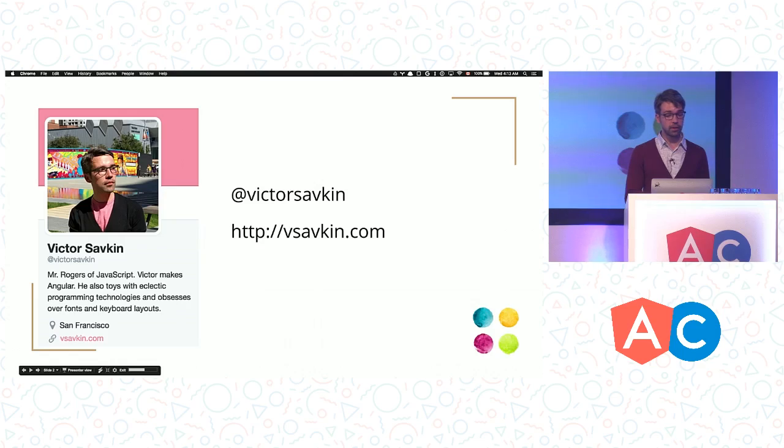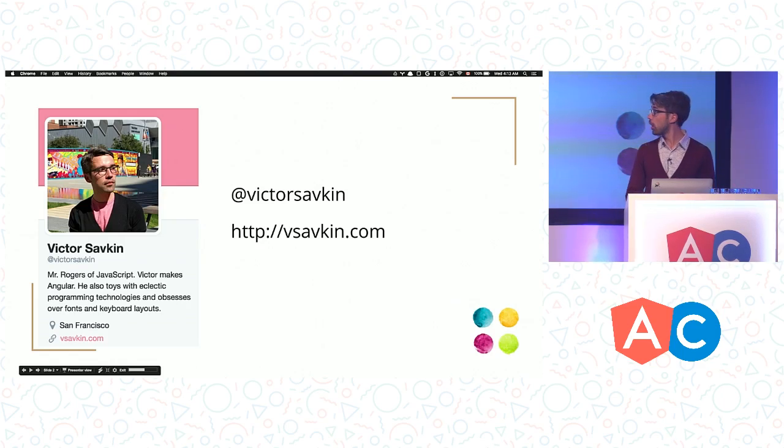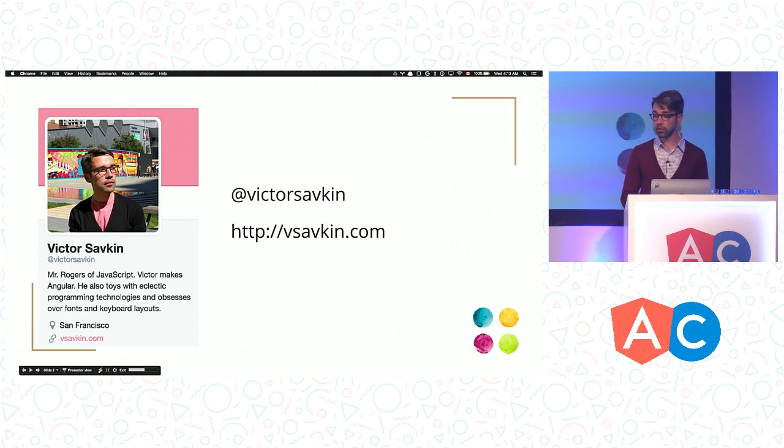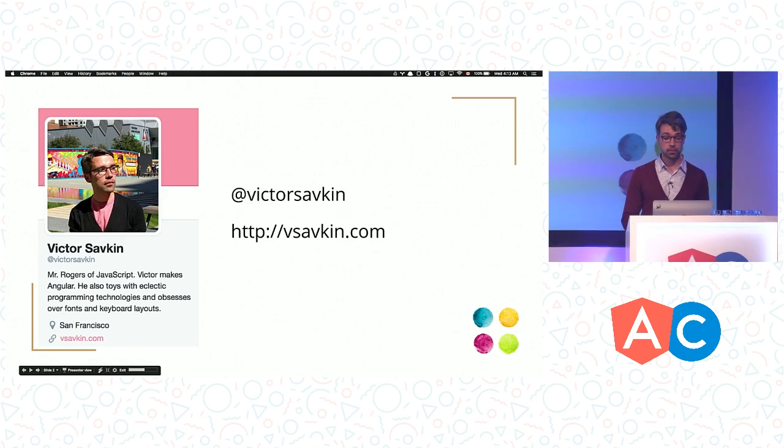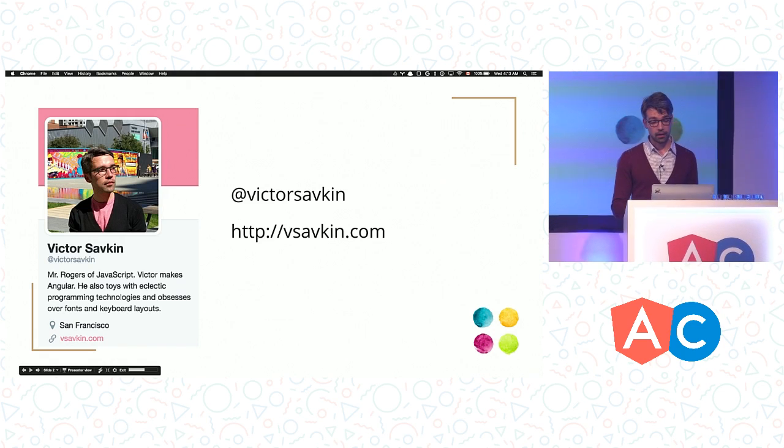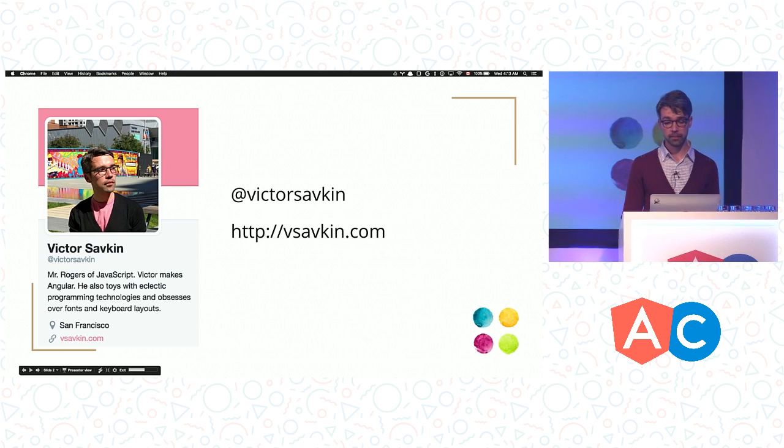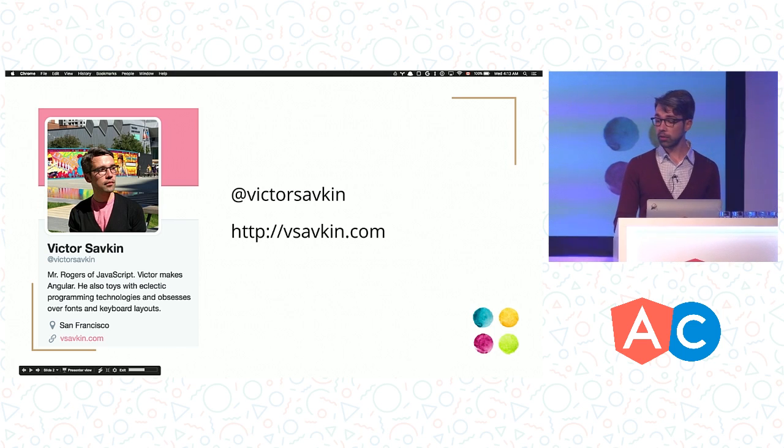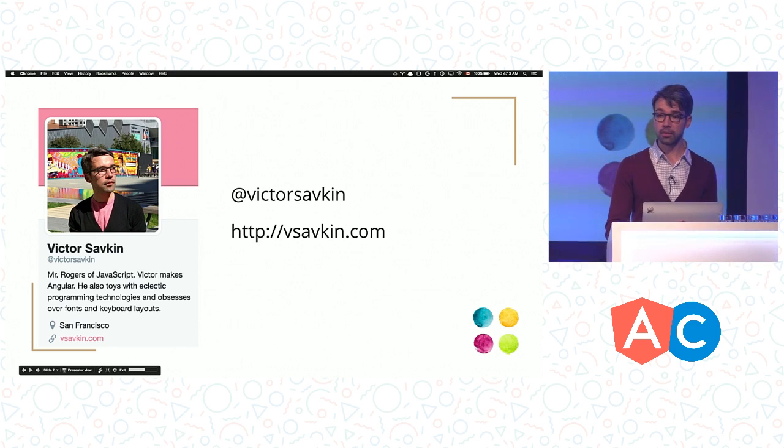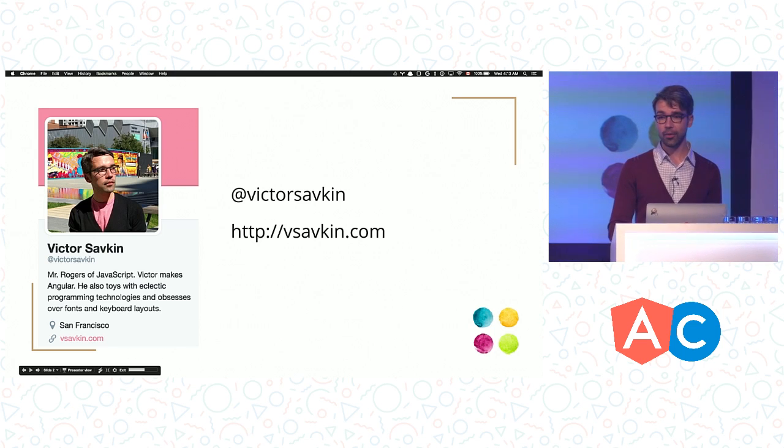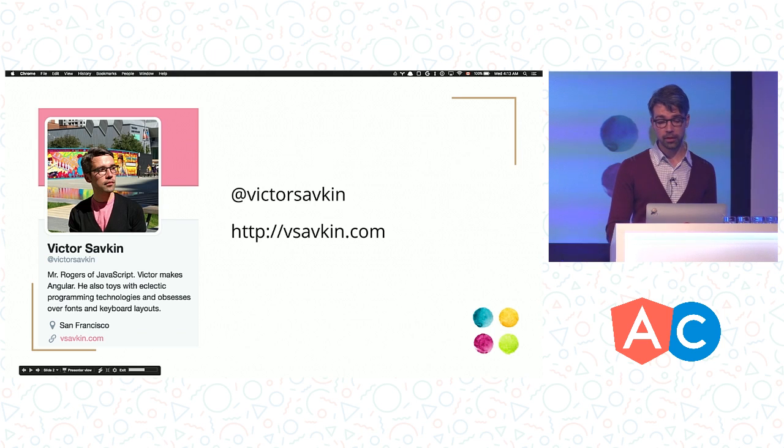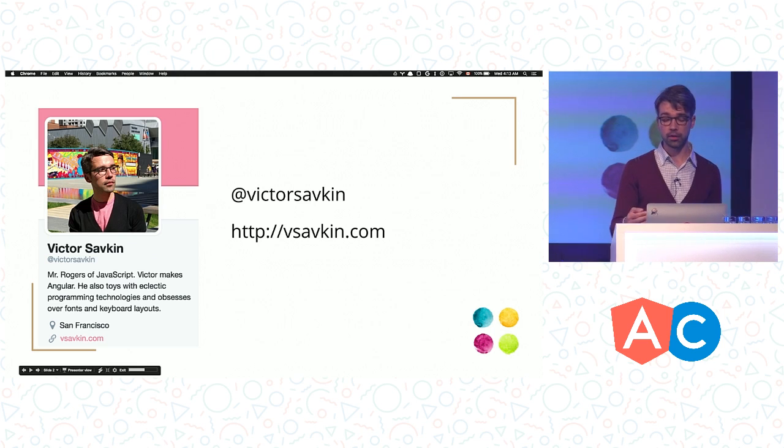Let me introduce myself. I'm Victor, and as it says on my Twitter profile, I make Angular. To be more specific, I'm an Angular core team member, and for the last couple of months I have been working on the Angular router. Today I'm happy to show you how it works. By the way, you can follow me on Twitter or read my blog. Most of it is about Angular and TypeScript, so you may find it interesting.